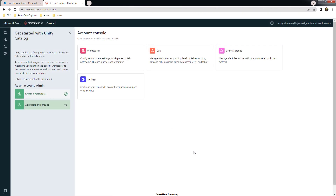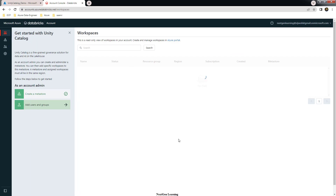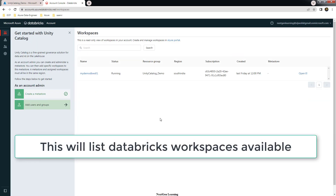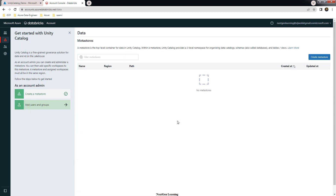This is how your Unity Catalog account page looks initially. On the left-hand side you can go to the Workspace menu, which lists available workspaces in your tenant along with their status. The next tab is Data, which lists whatever metastores you have created.